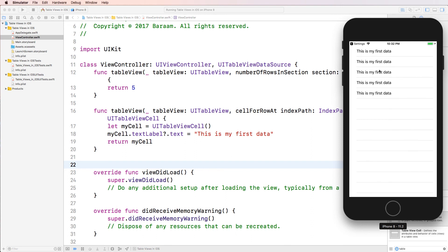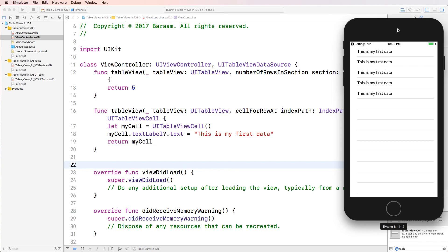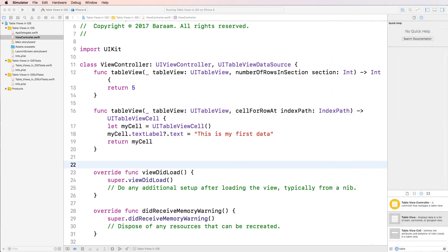And inside those rows, I've created this thing called myCell, which is a cell. And in the text label of that cell, in the text property of that text label, I've put this is my first data. And the reason it repeats five times is because this method is called up five times. And it shows the string in every single cell of the five rows that I've created. Okay, hopefully this has helped. And thank you for watching.